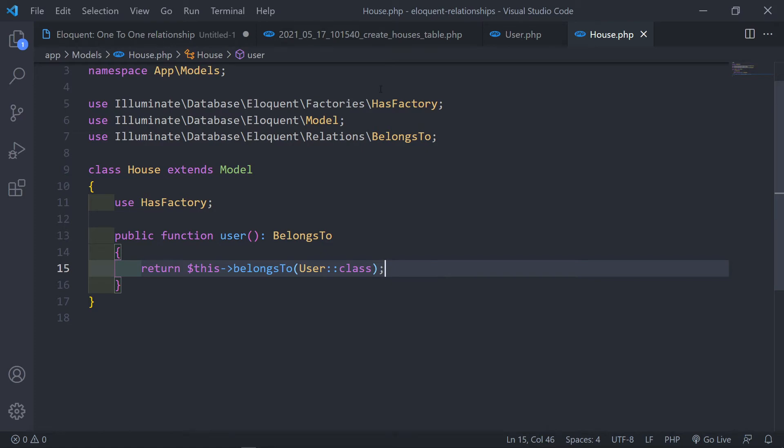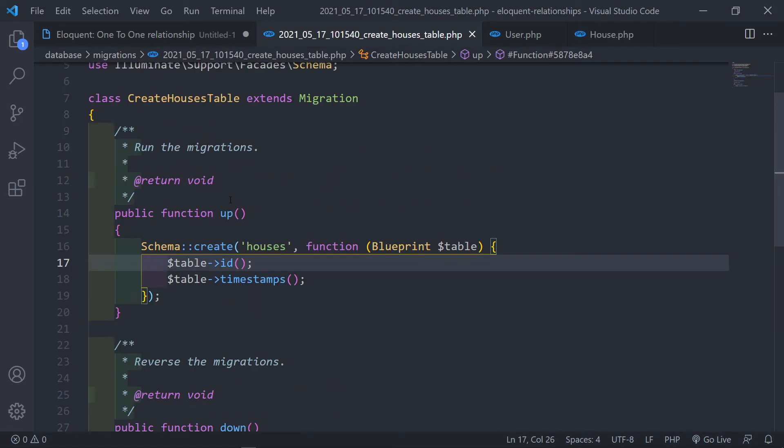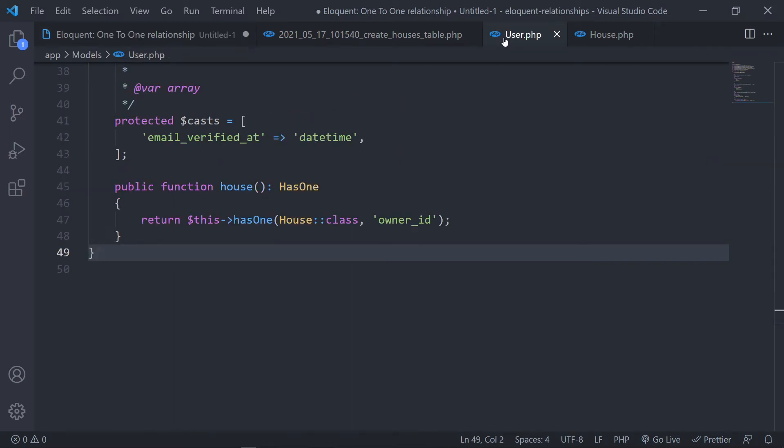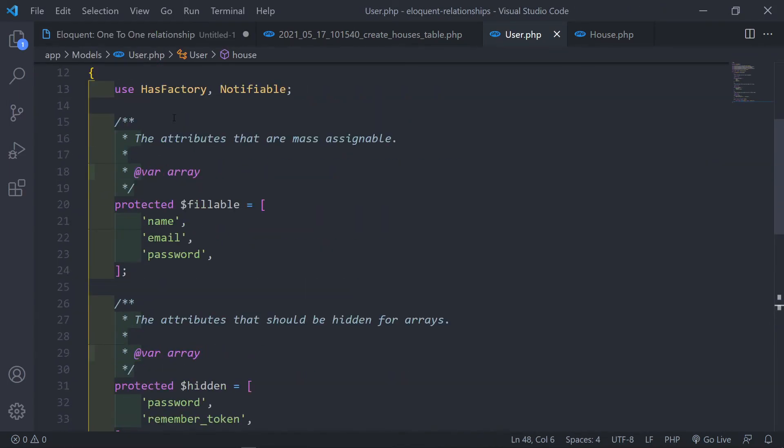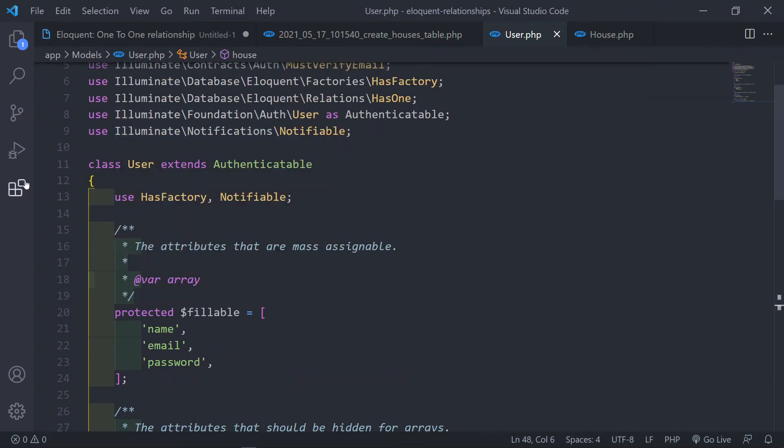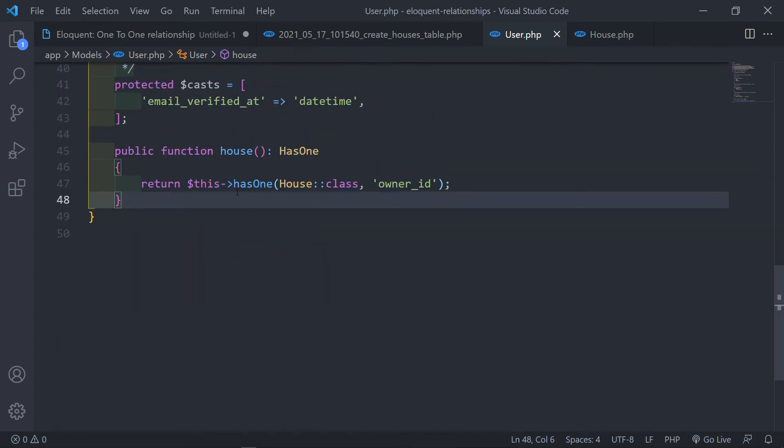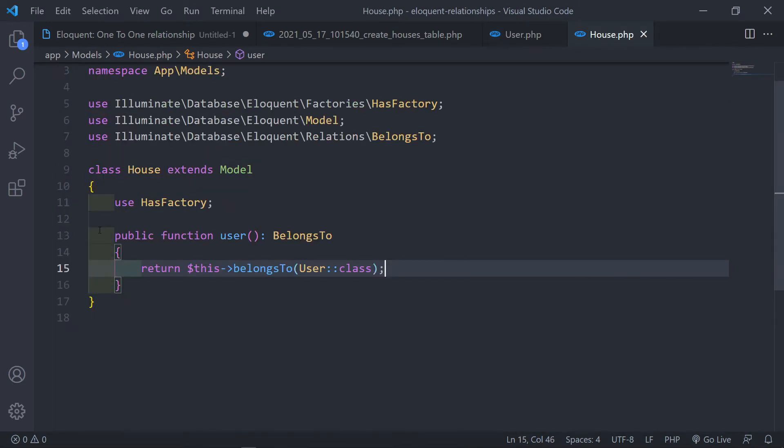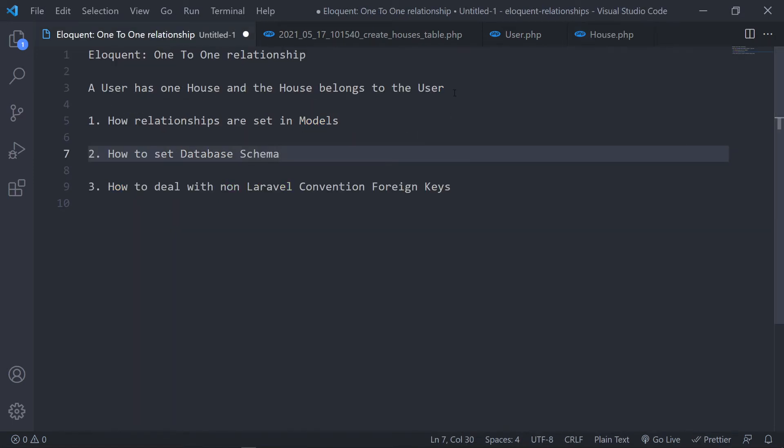So this is basically, if you can read it now, let's go to user has one house. So if we go to our model, you can see the user, the user class basically has one house. And the house, the house class belongs to the user. So it reads our sentence out quite nicely.